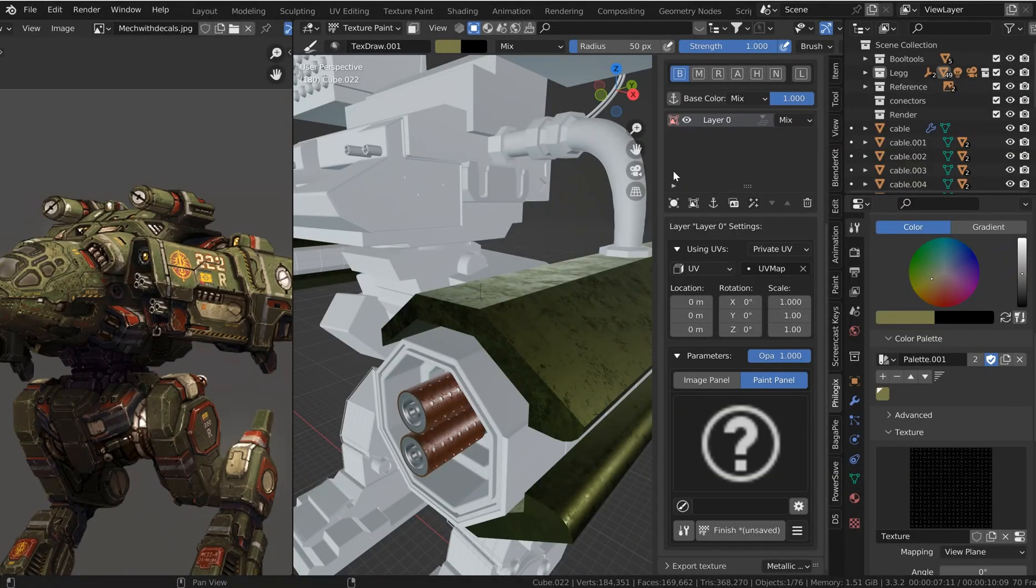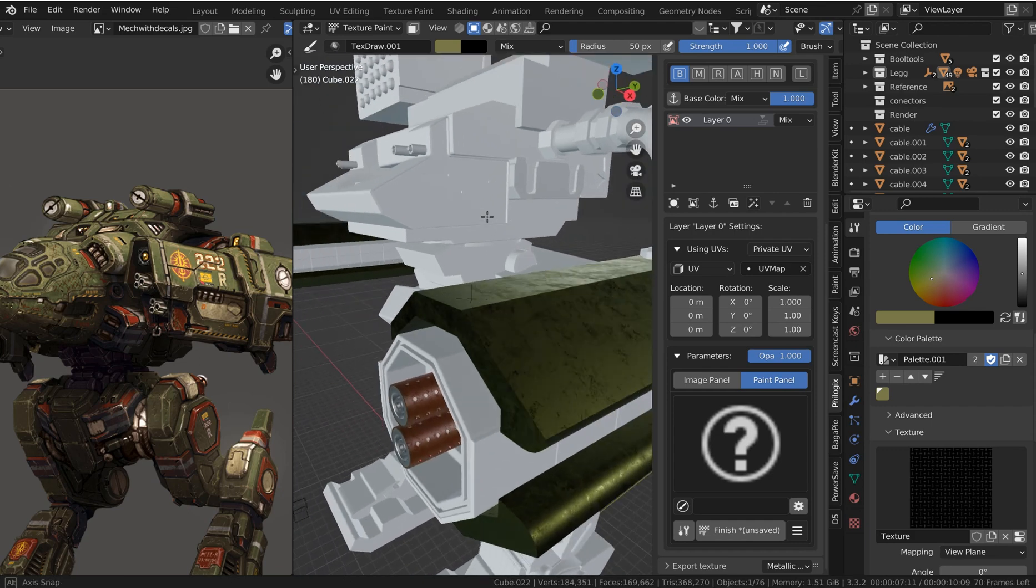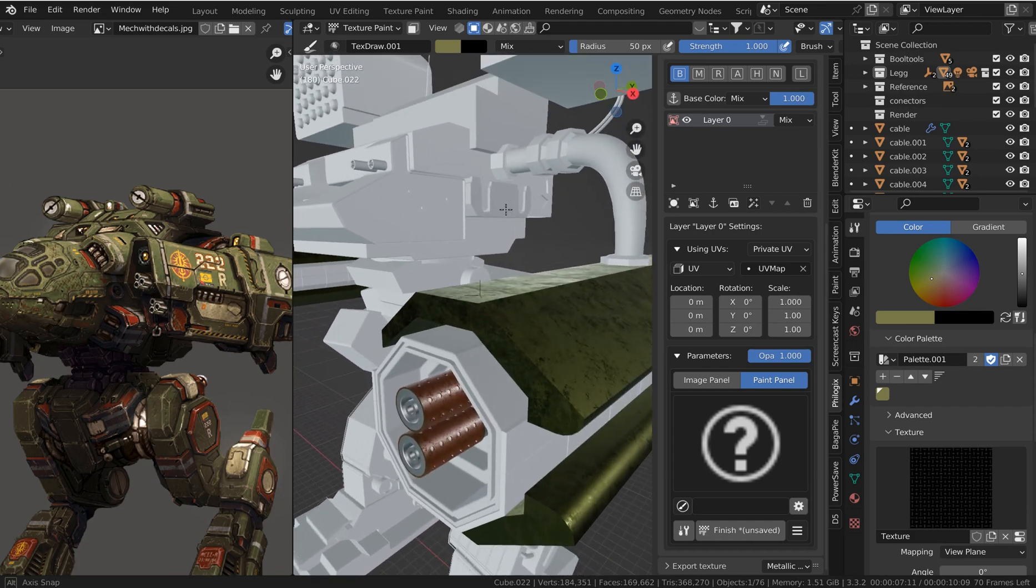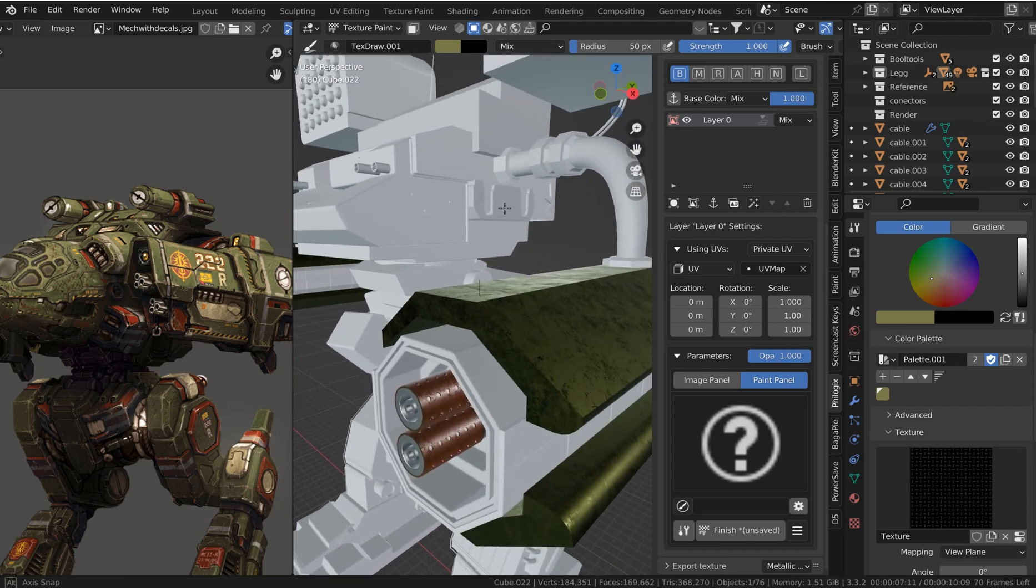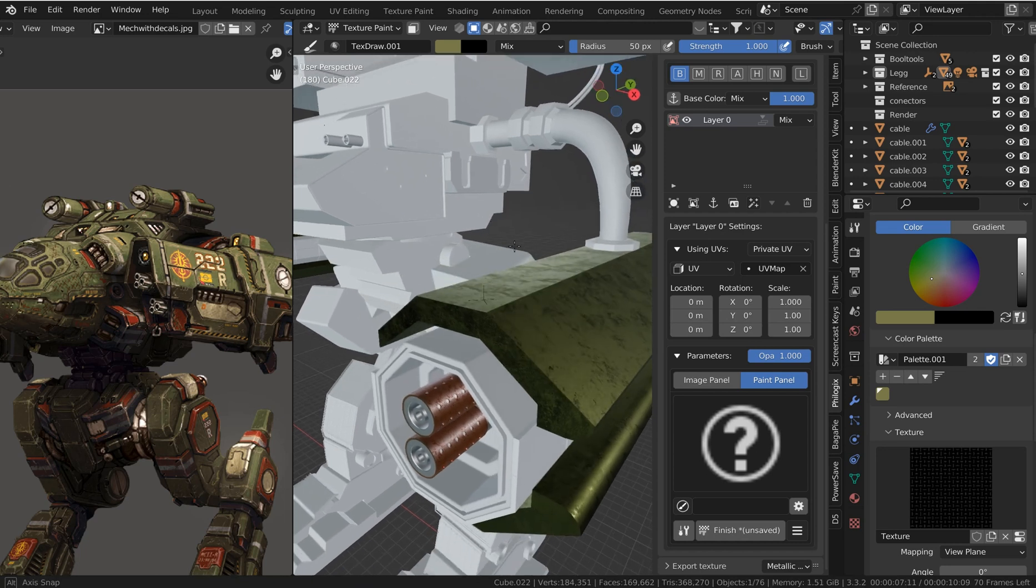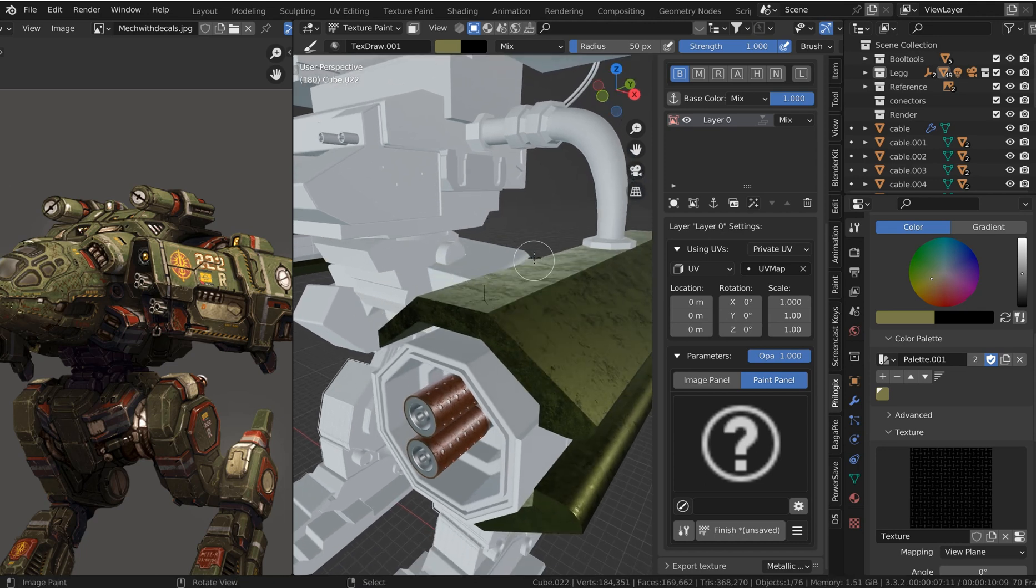Hey everybody, welcome to another tutorial lesson. In this one, I'm going to be going over some things in Philogic's PBR Painter Pro and give you a couple of quick tips to make your workflow a little bit better.